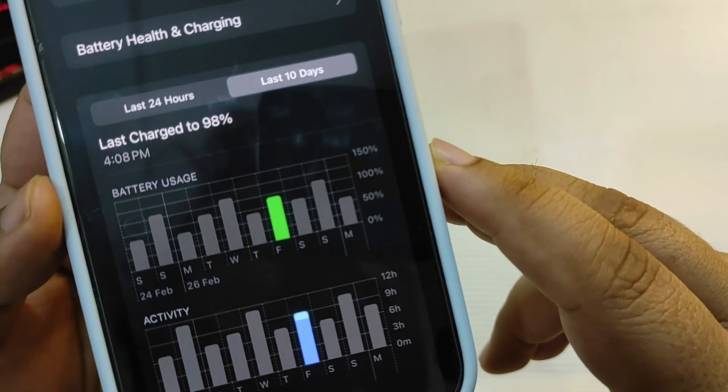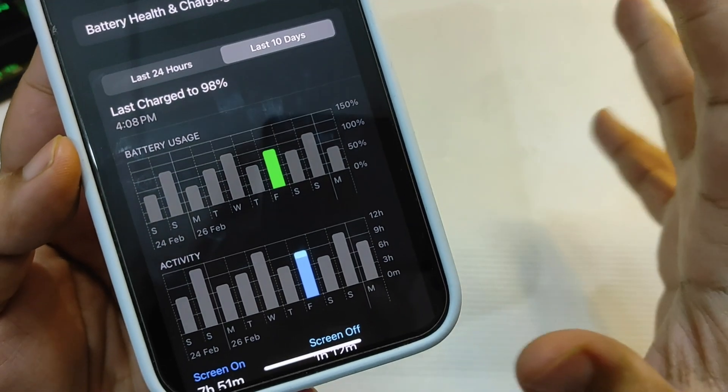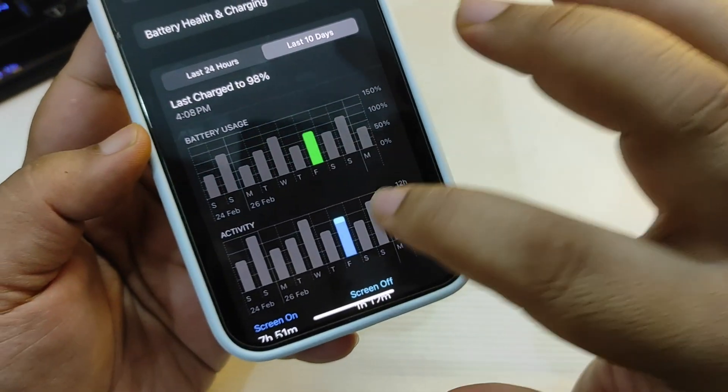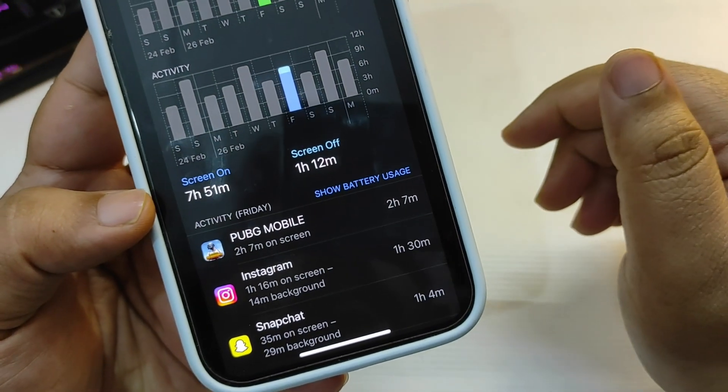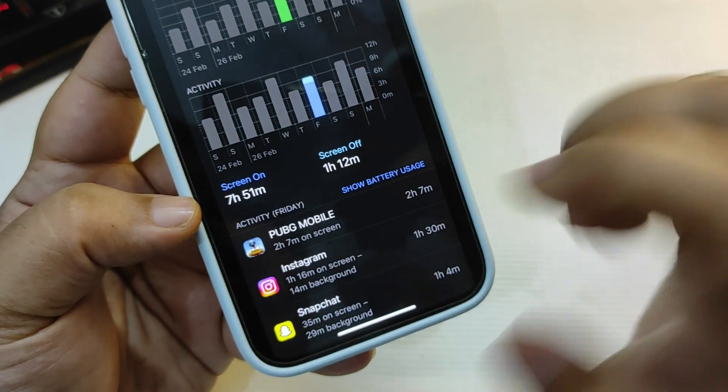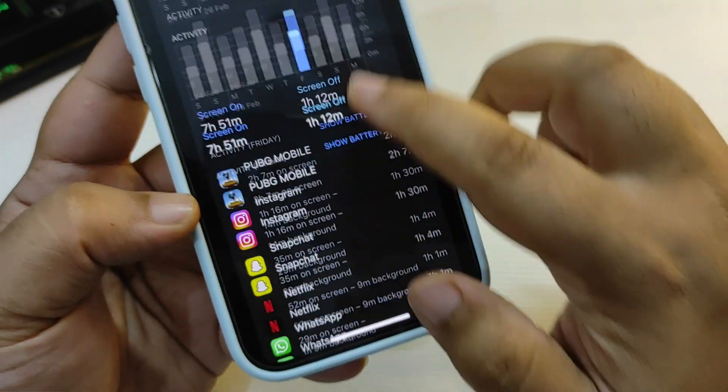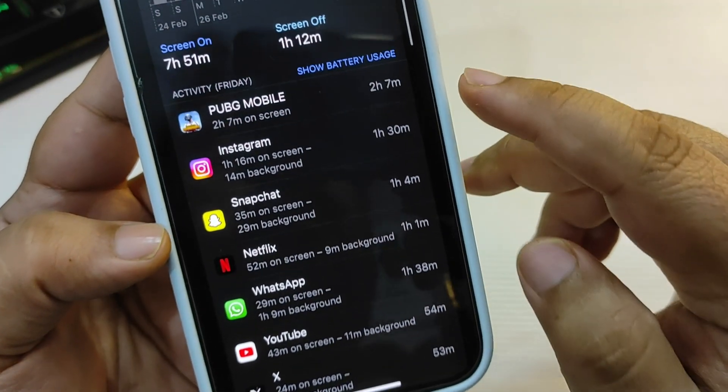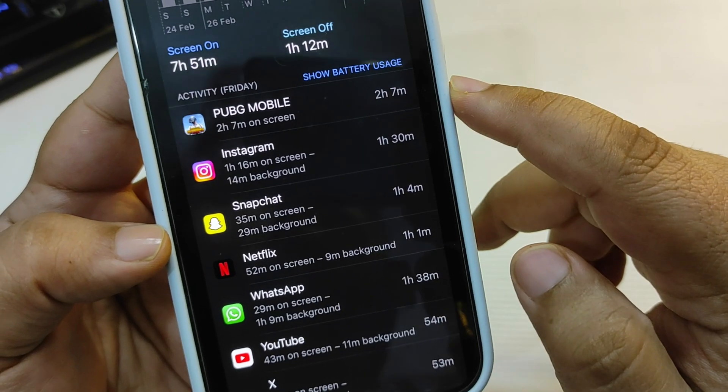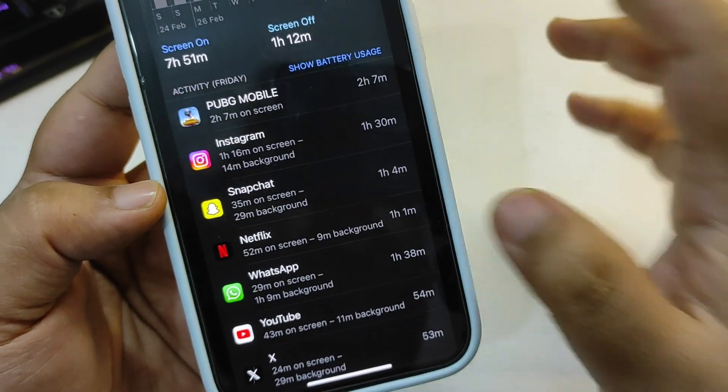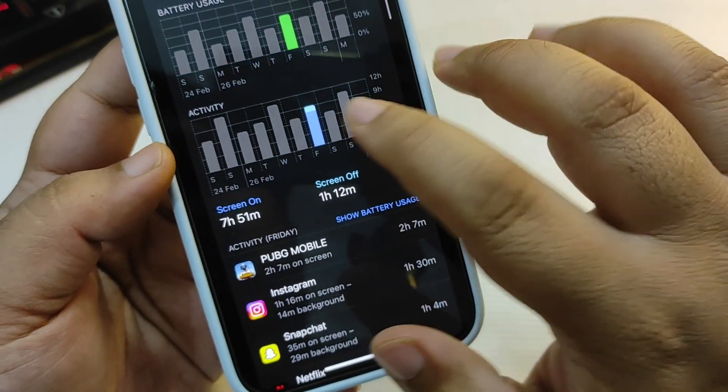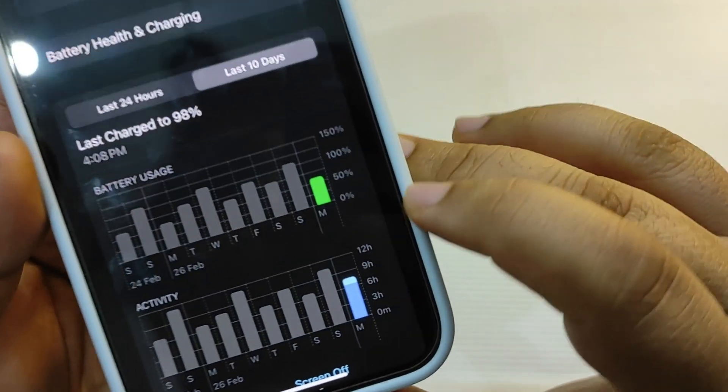Now if I go over here, as you can see I used almost 95 to 90%, 90 to 95% of my battery life and the screen on time is 7 hours 51 minutes. Now this is not good. The reason is that I played PUBG Mobile for more than two hours and it took a lot of battery.